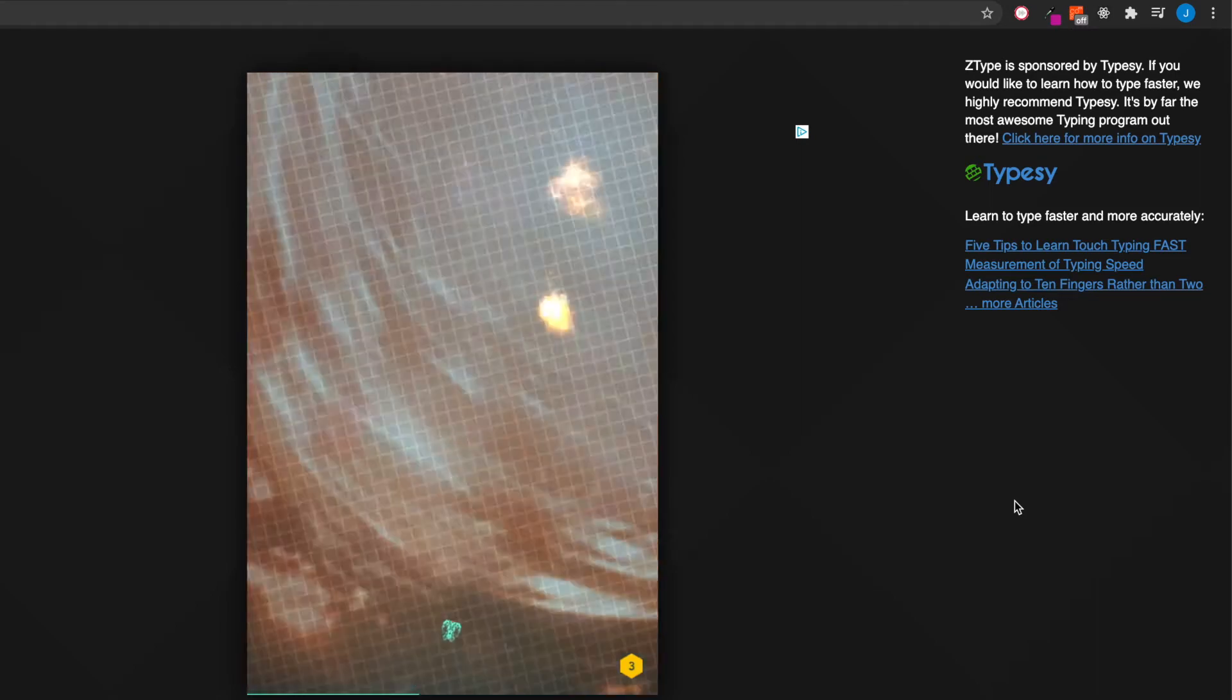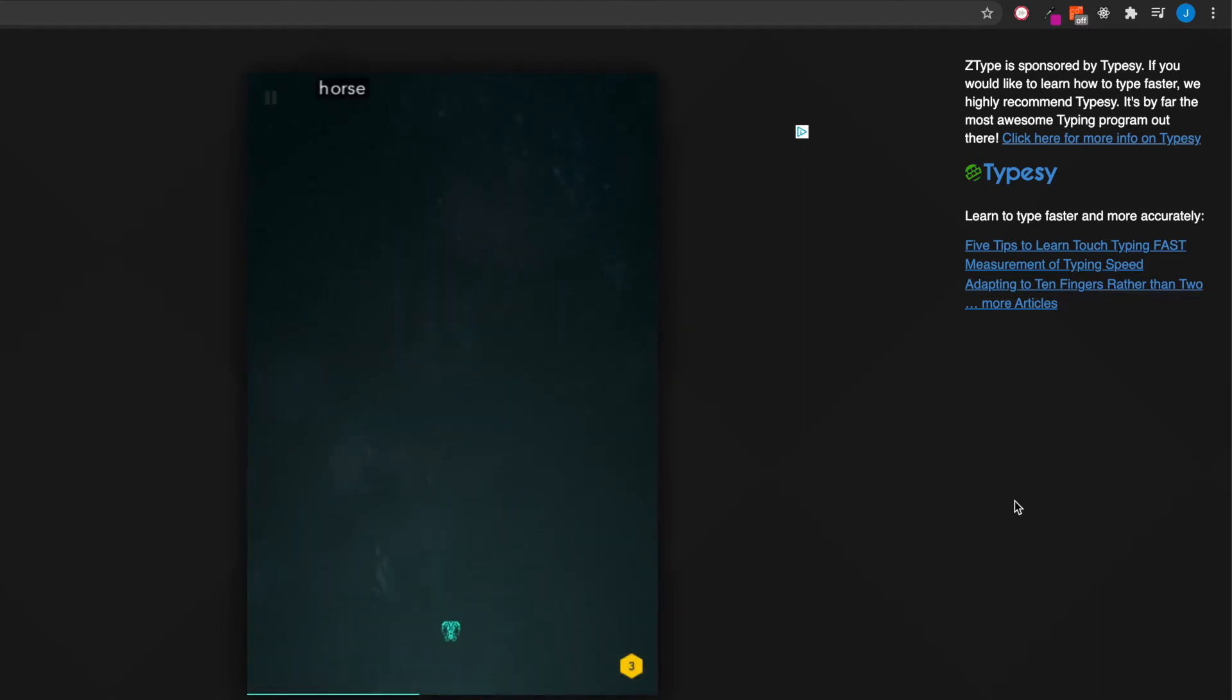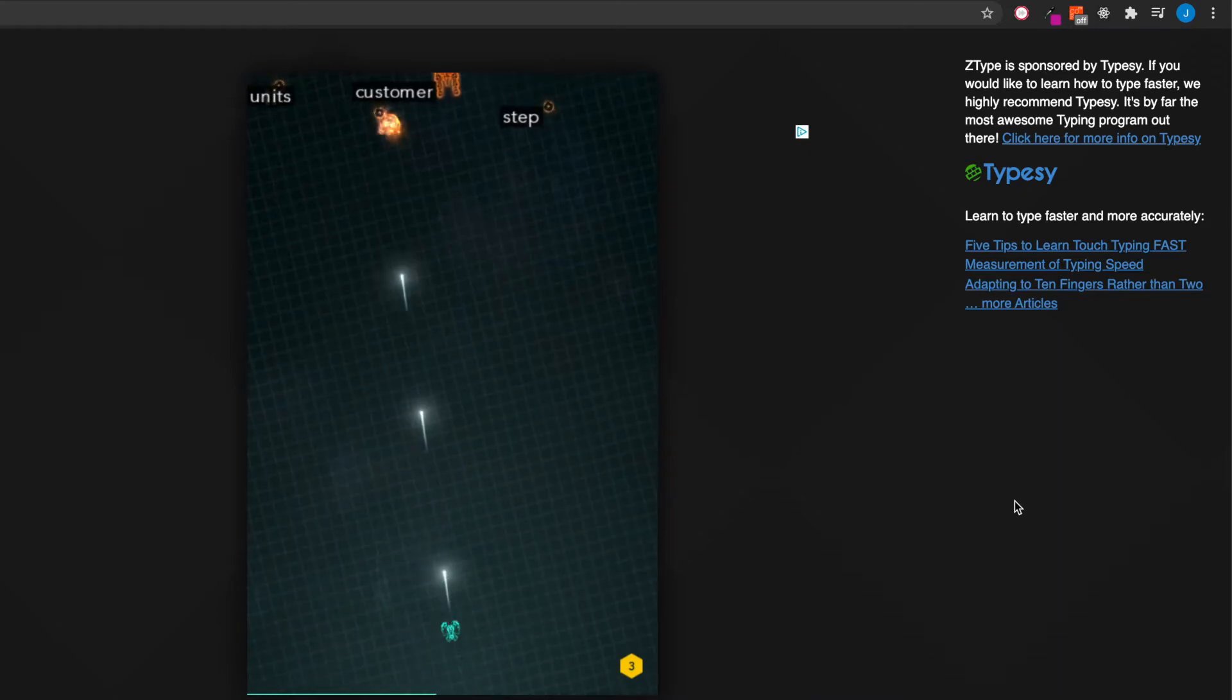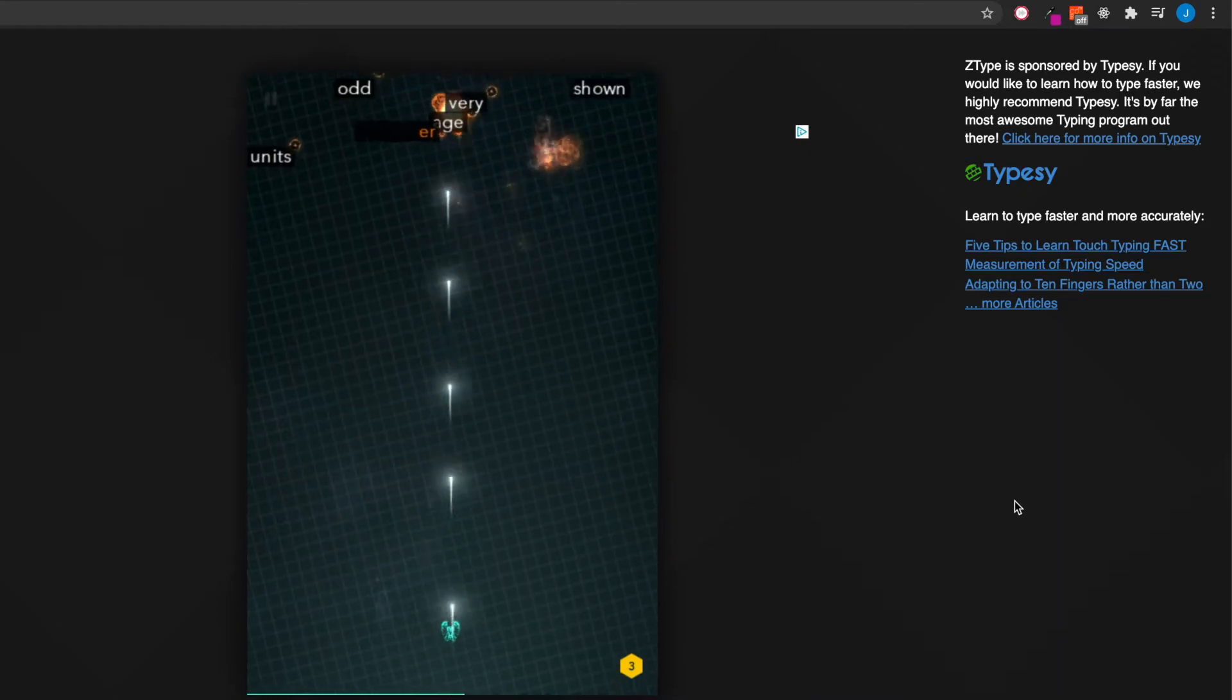It increases your typing speed, it increases your reading speed, and it's just fun. This game is a lot of fun.